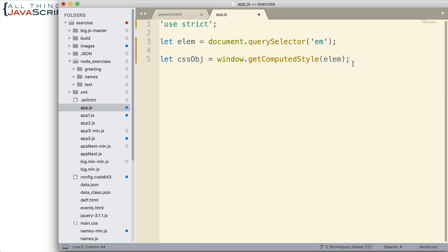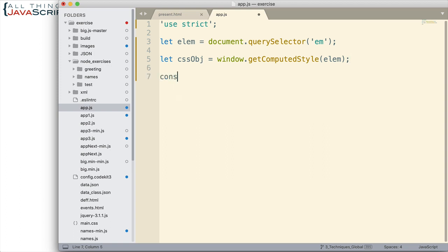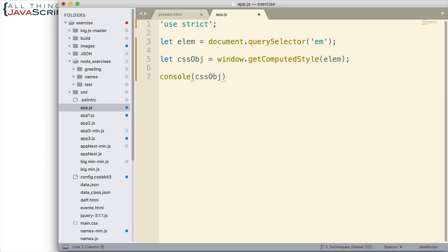Now let's go that far first. And I'll just log to the console. This CSS style declaration object. So we can take a look at it before we go any further.